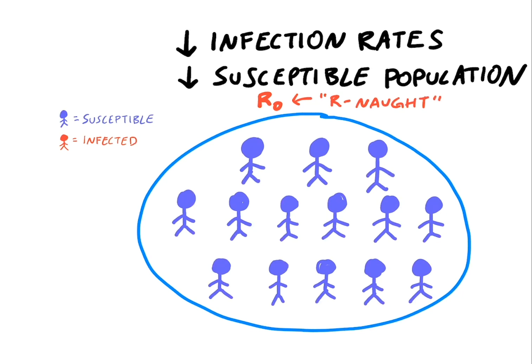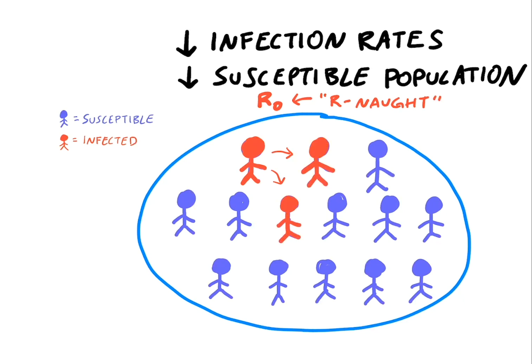R0 describes the contagiousness of an infectious disease. It describes the average number of people that will become infected stemming from one initial infection. Right now, experts estimate that the R0 of SARS-CoV-2 is between 2.2 and 2.7. This means that on average, for every one person that's infected, at least 2 other people will get infected, and so on.